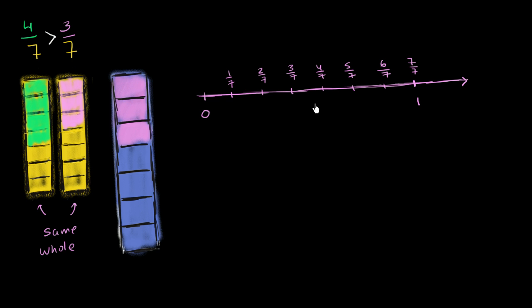And so when you look at the number line here, it's clear that 3/7, which is 3 jumps from 0, 3 jumps of a 7th each: 1, 2, 3. 3/7 puts you right there.